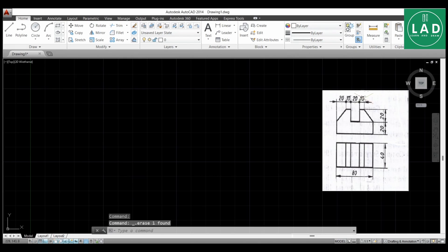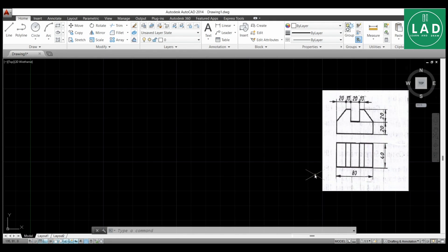This is the question: the top one is the front view and the bottom one is the top view of the component. From the top you can see it is a rectangle of sides 80 mm along the x-axis and 40 mm along the z-axis. The height is 20 plus 20 mm, drawn along the y-axis. So first let's draw the top view with length 80 mm and width 40 mm.